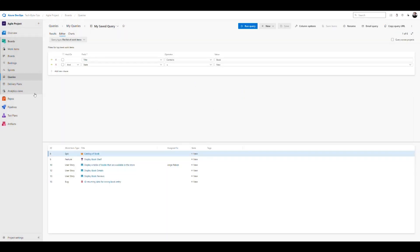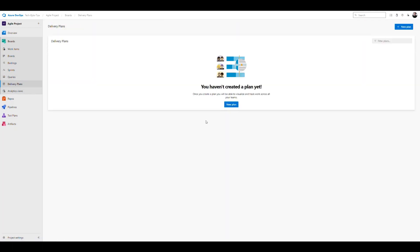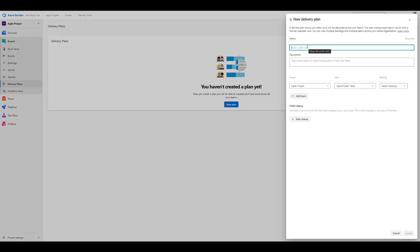The next thing we're going to cover is delivery plans. This gives us a clear bird's-eye view of what we have planned for our team and project. We click to create a new plan, give it a name — let's call it 'test plan' — then pick the team, the project, and the backlog. You can choose how to display the backlog in the graph: by epics, features, or stories.